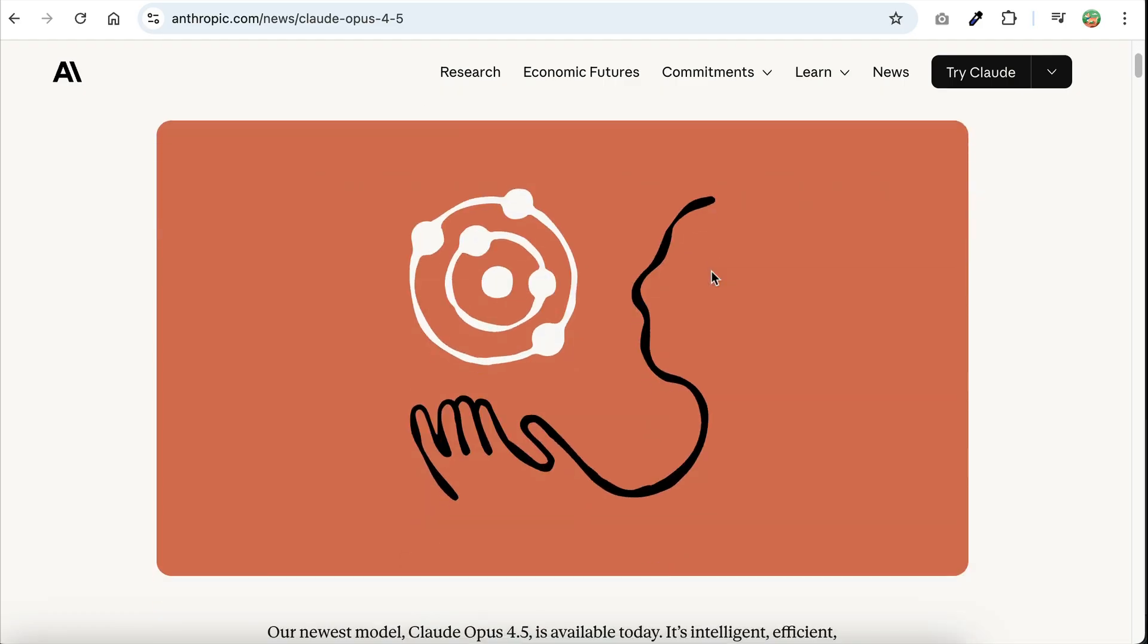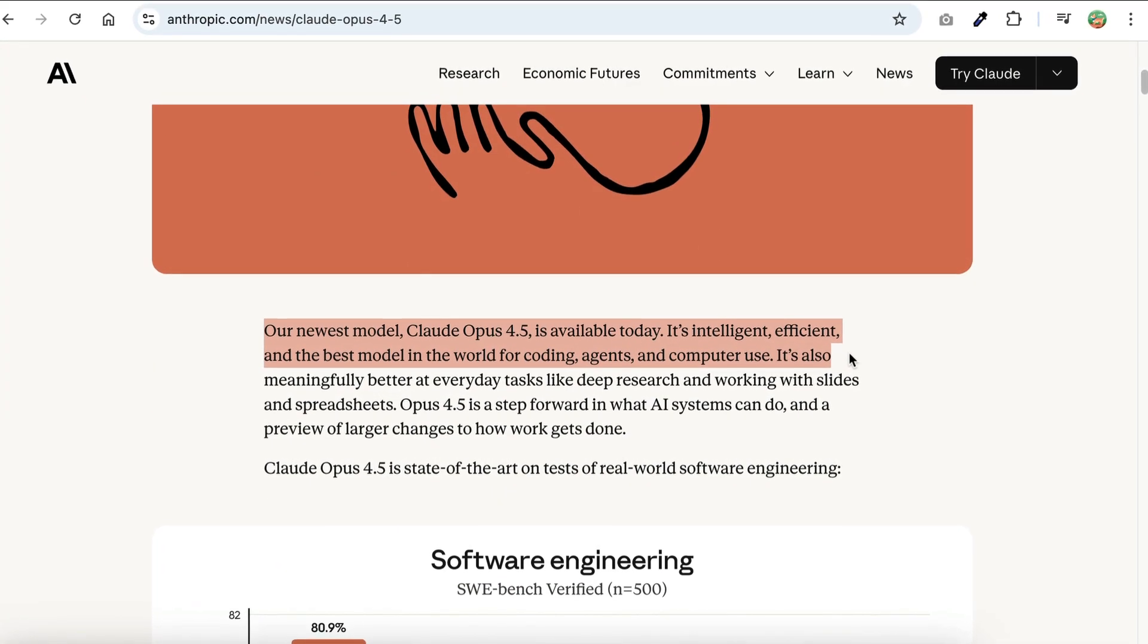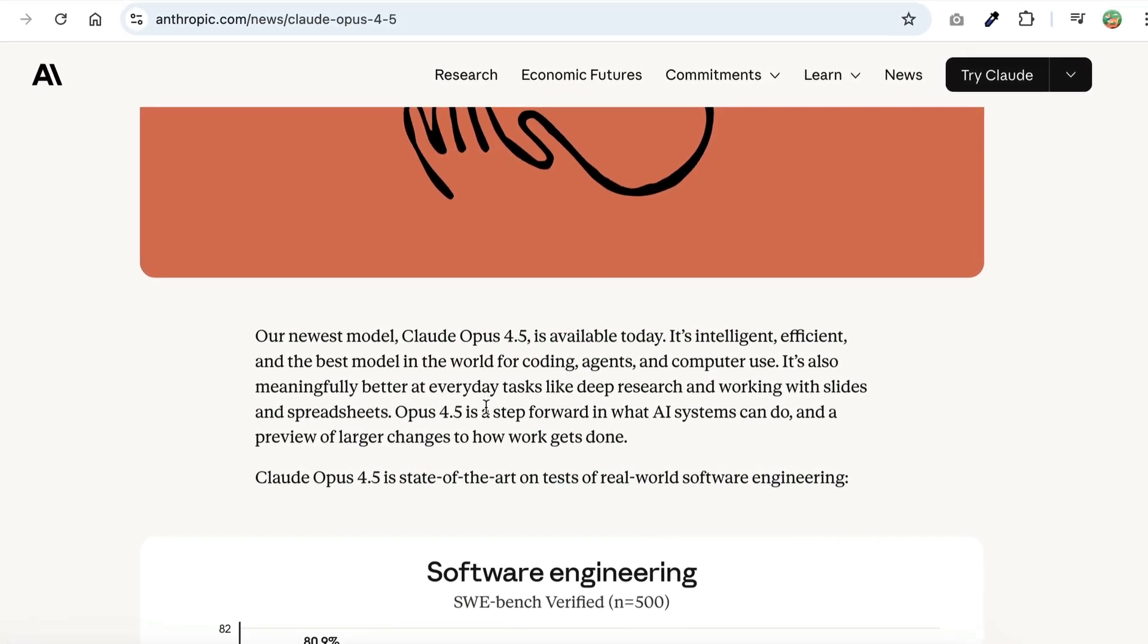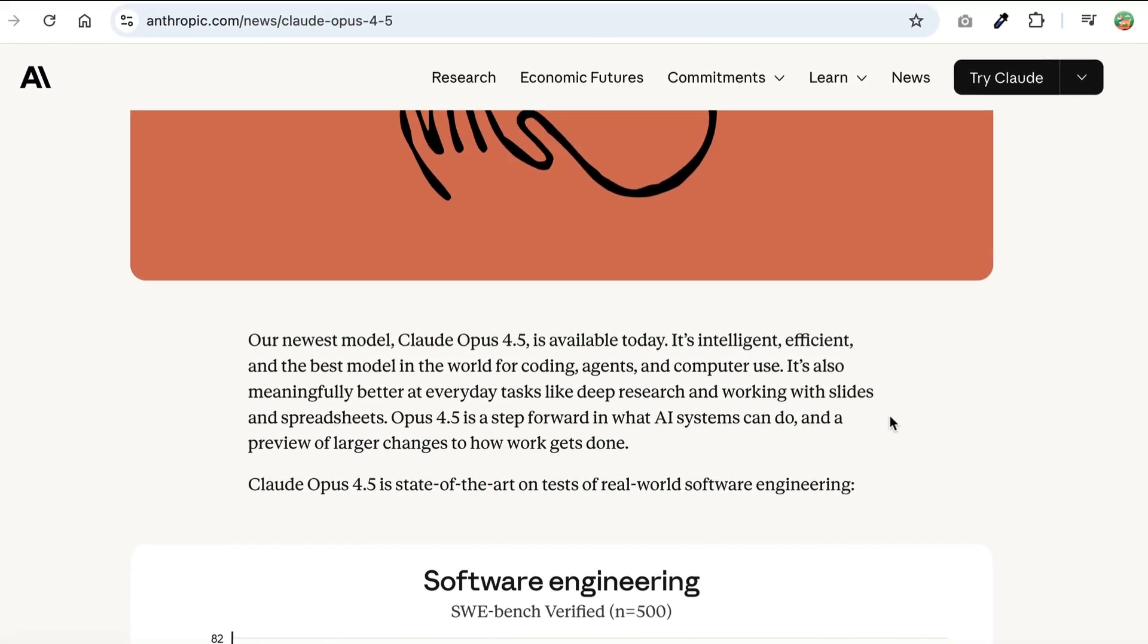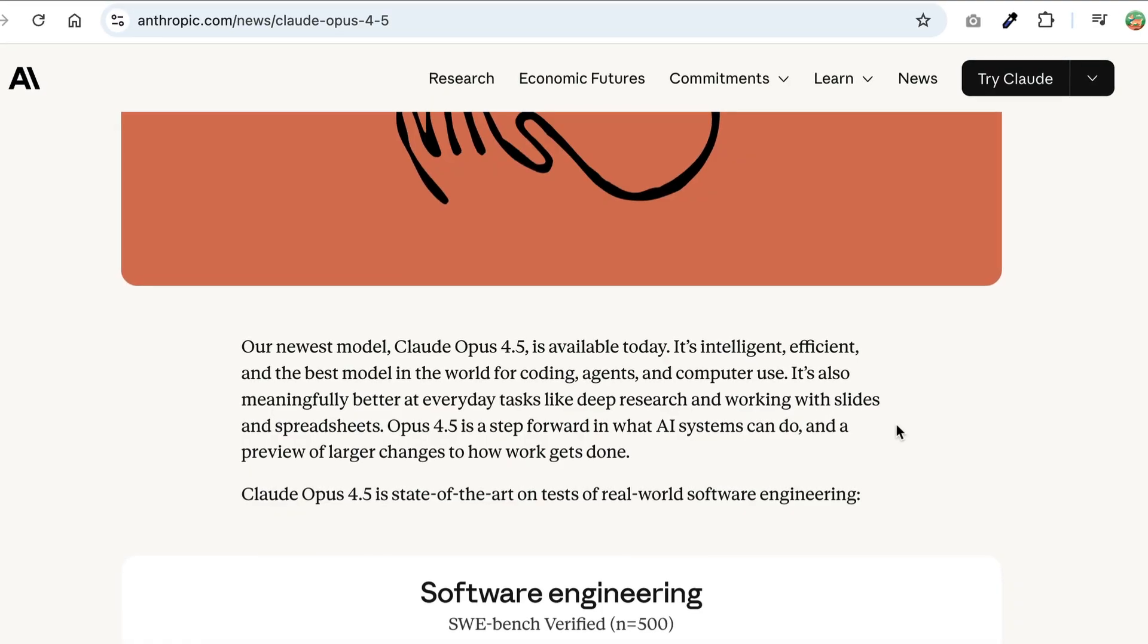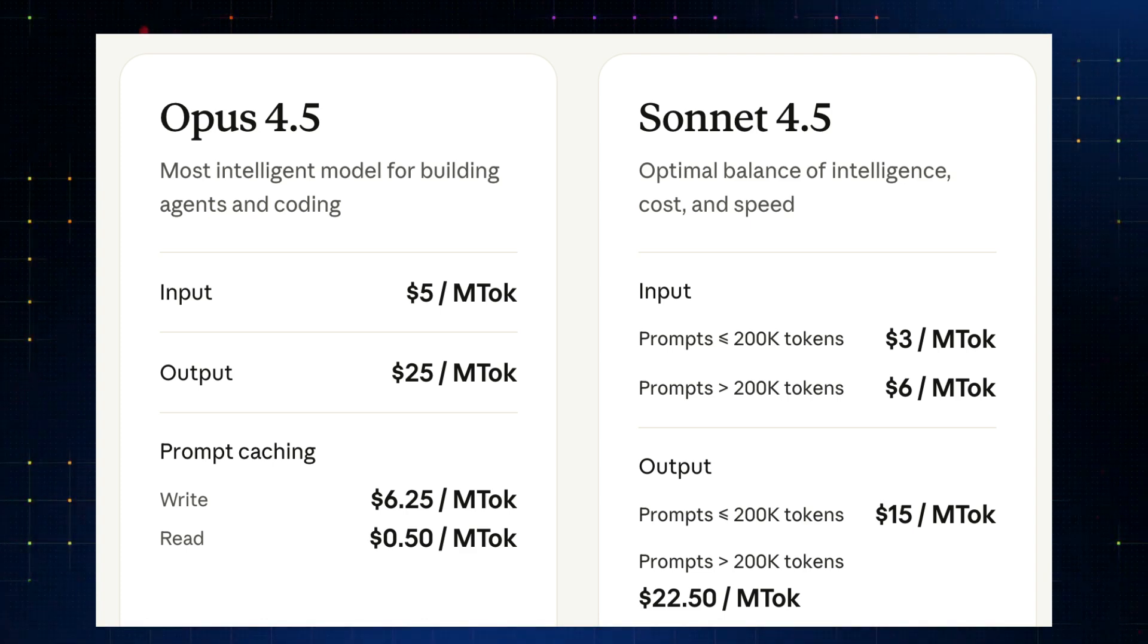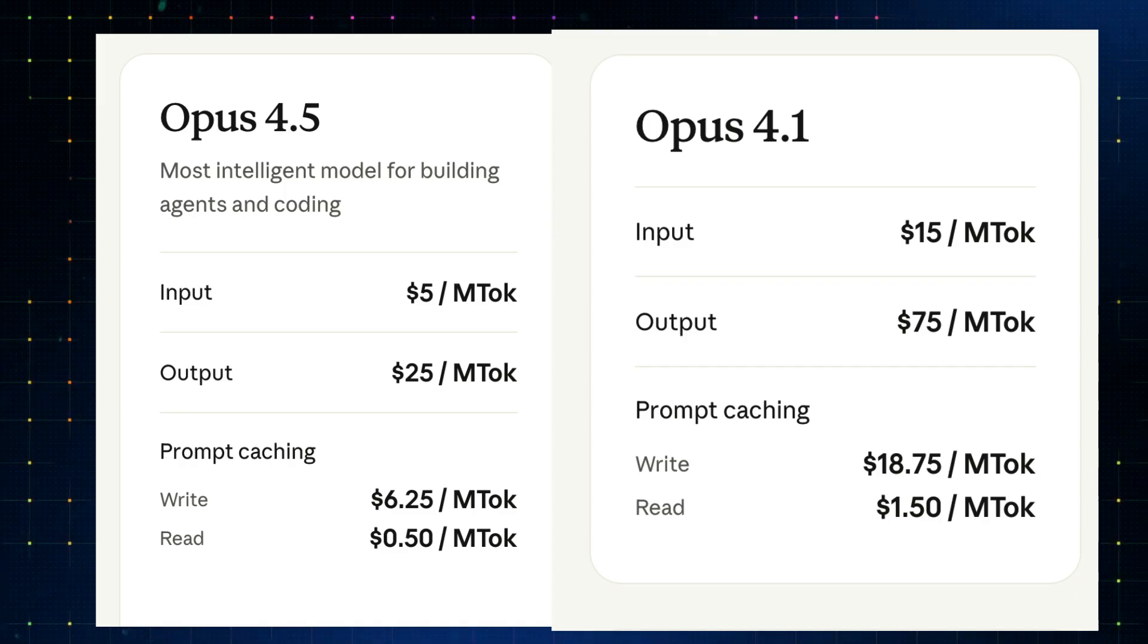So Anthropic has finally dropped Claude Opus 4.5, their latest flagship model that's great for coding, agents, and using computer. The model is Anthropic's answer to the Gemini 3 Pro model, which was released just a few days ago. What's interesting about this model is that it's actually cheaper than the previous version. Opus 4.5 costs $5 for input and $25 for output per million tokens. This is 3 times cheaper than the Opus 4.1 model that was priced at $15 for input and $75 for output respectively.